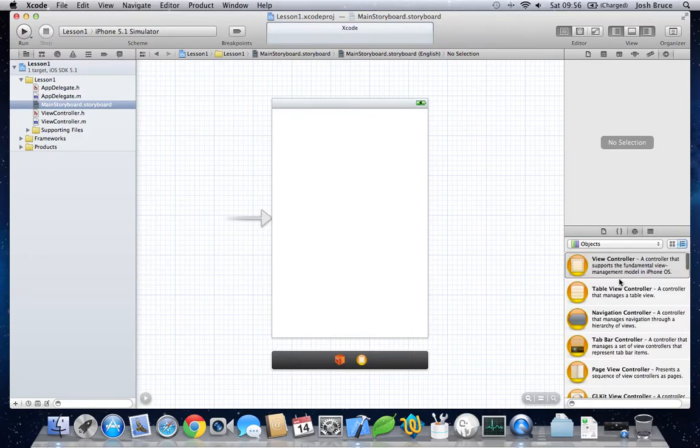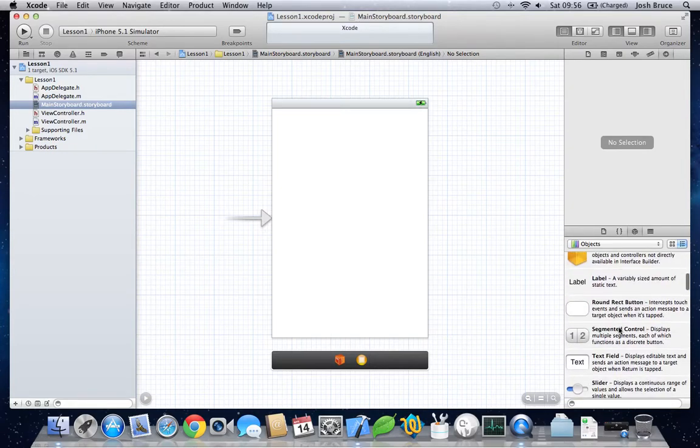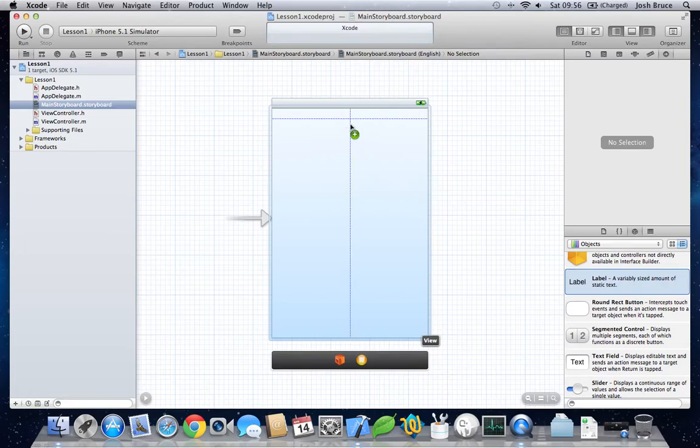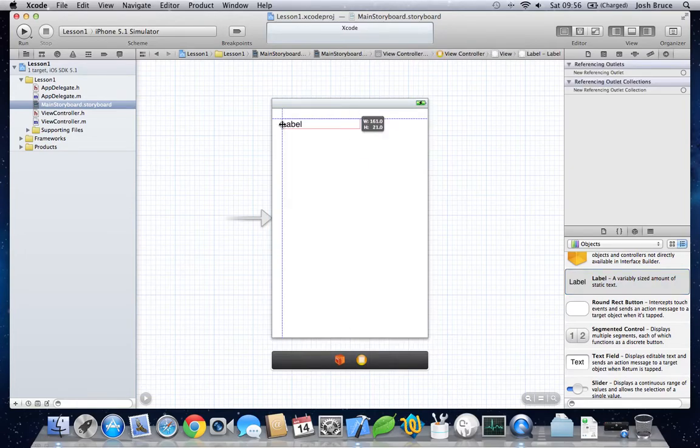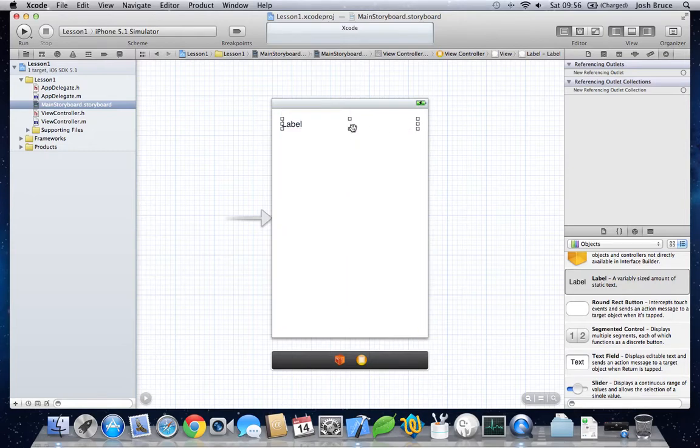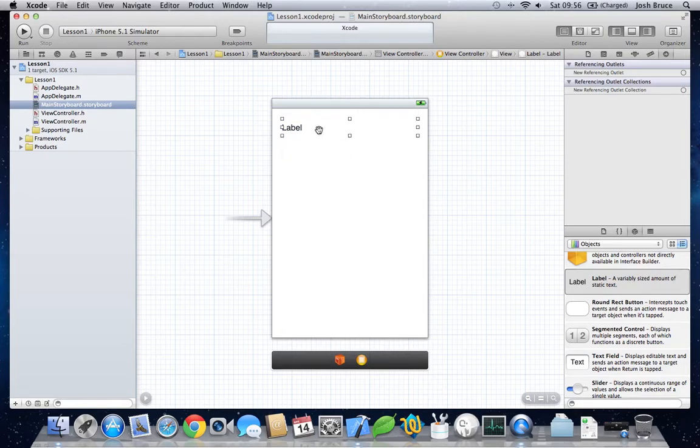So to start with, let's drag out a label. Position this at the top, using the blue guidelines to get a nice, even distribution across the screen.